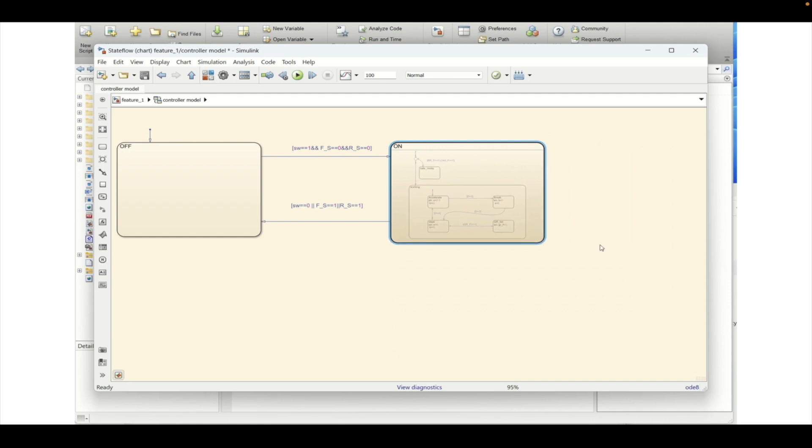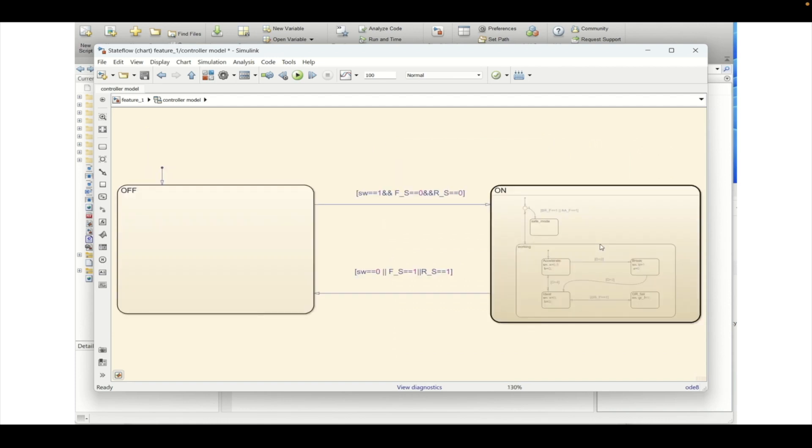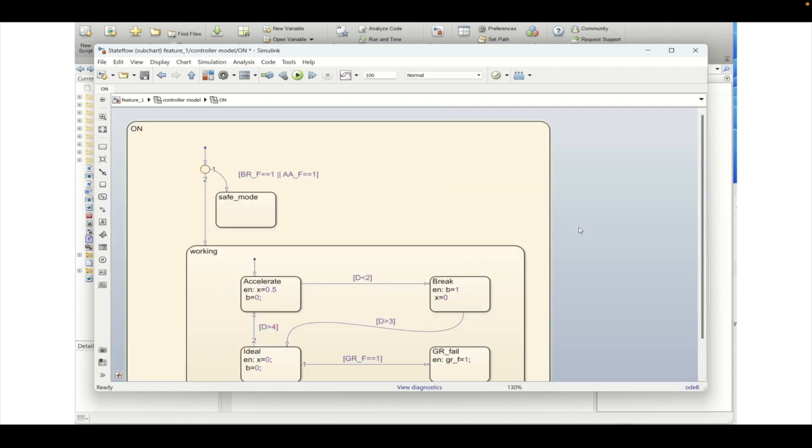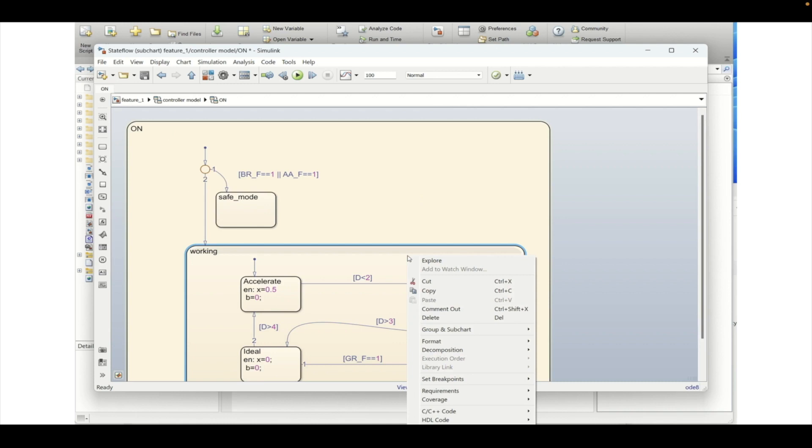This is a sub chart and if you double click and go inside the sub chart then you will be able to see actual implementation that is already done. So here this way you can create model hierarchies.